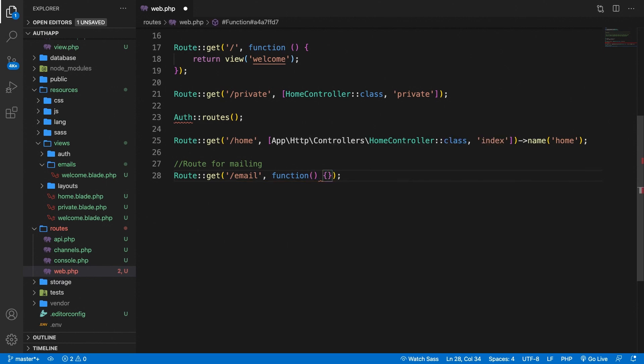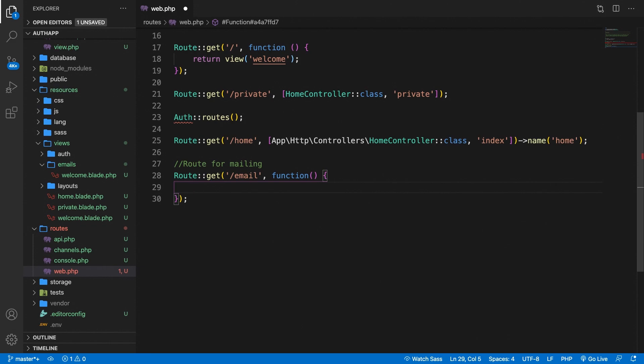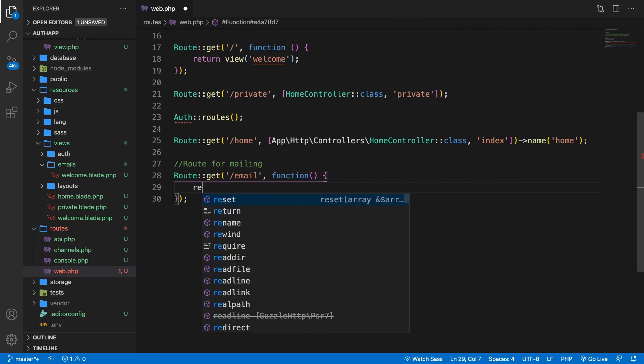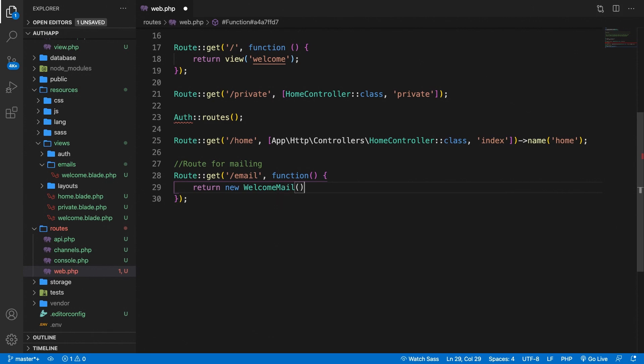Curly braces. Hit enter. What we need to do inside our route is basically to return a new instance of the WelcomeMail class that we just created.